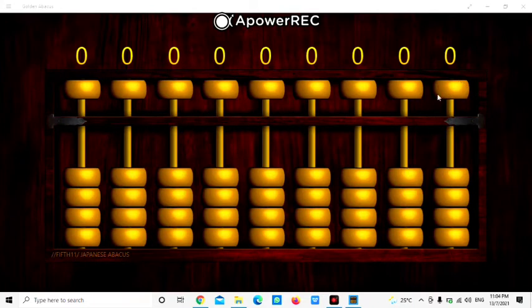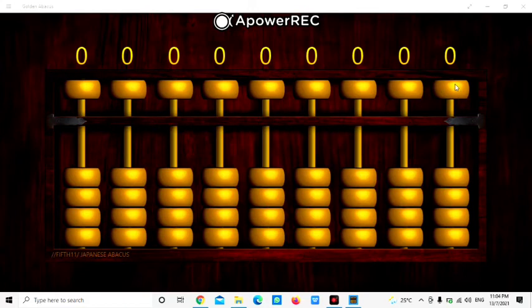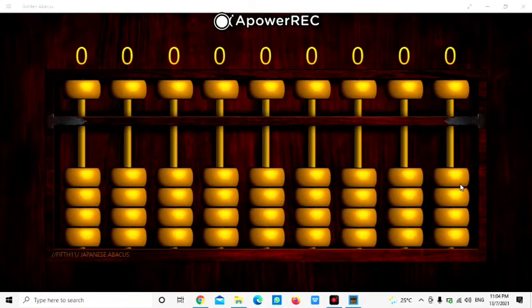We also need to know the value of the upper bits. So this is the upper bits, which each upper bit represents a value of 5. And then this is the lower bits, and it represents the value of 1. Each of the bits represent 1.